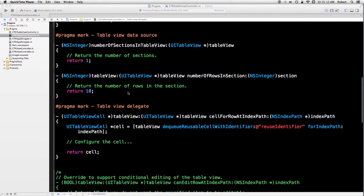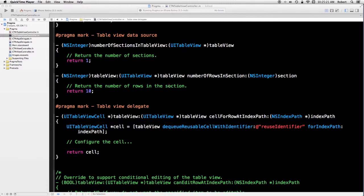The idea is that you would place all the implemented methods that correspond to the protocol data source under this pragma mark, and all the methods for table view delegate under this pragma mark. You could also use pragma mark for other types of methods, processing methods, or in other classes, actions.